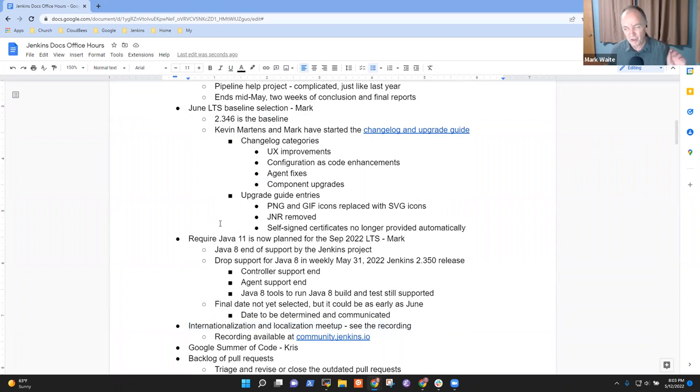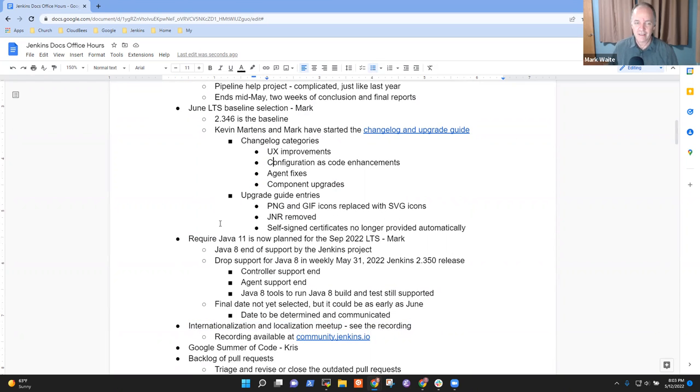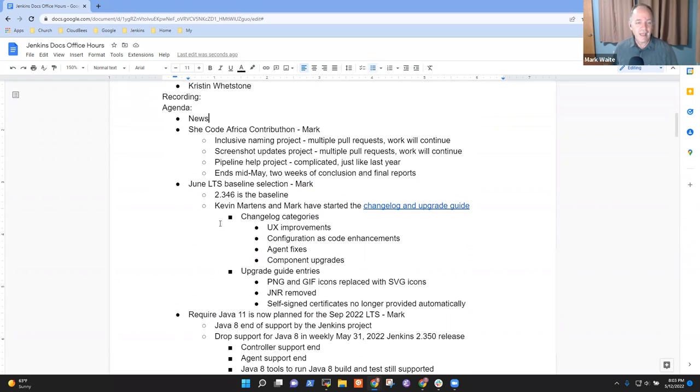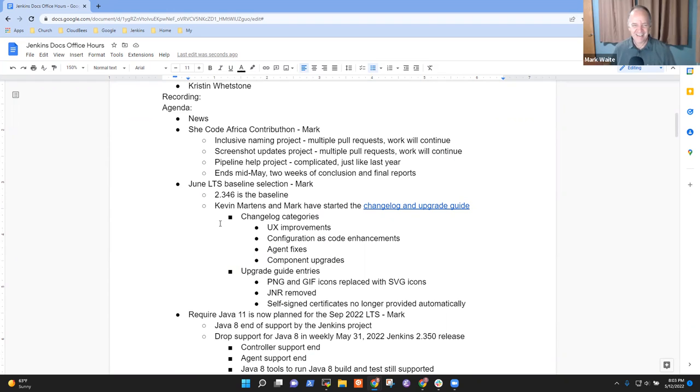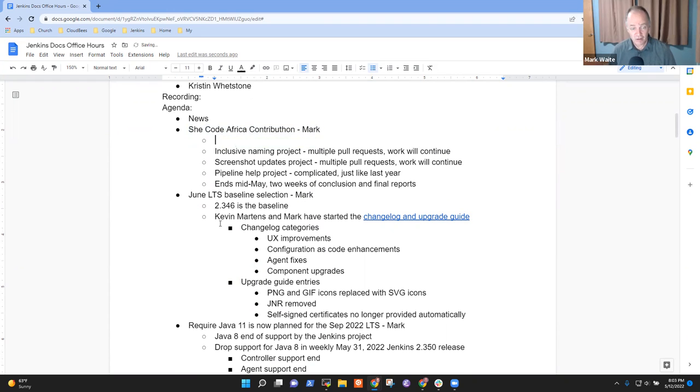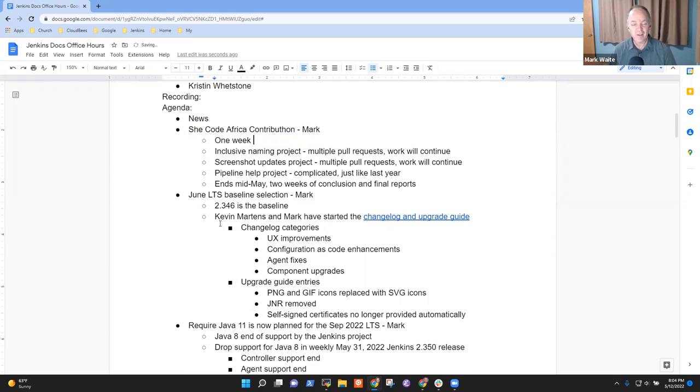I don't think I've got anything to say on the backlog other than awkward, embarrassing things. So anything else you want to add, Kristen? No, I think we're good. Alright. Well, so She Code Africa Contribution, we are one week from the end of the project, one week from the end of development.